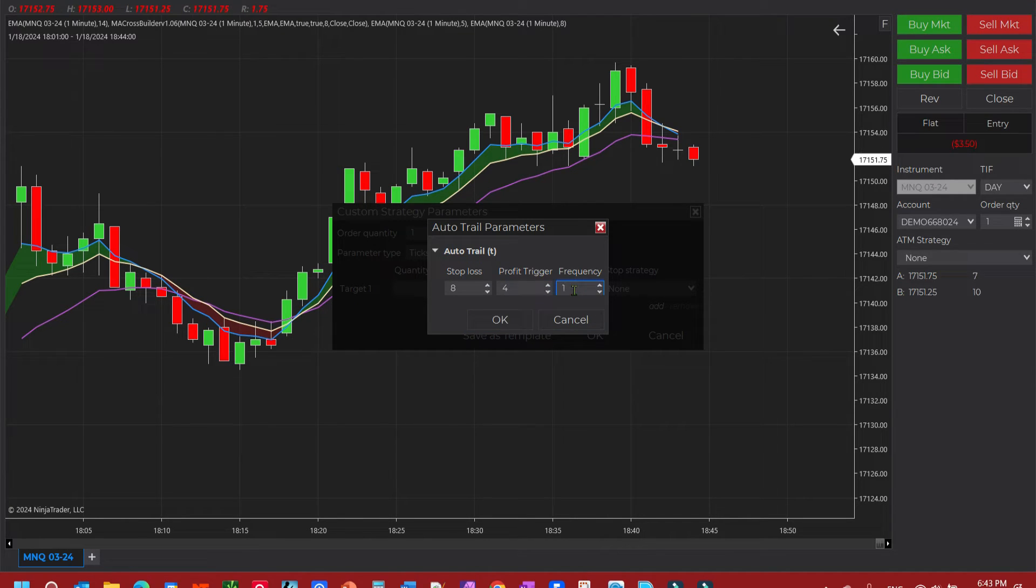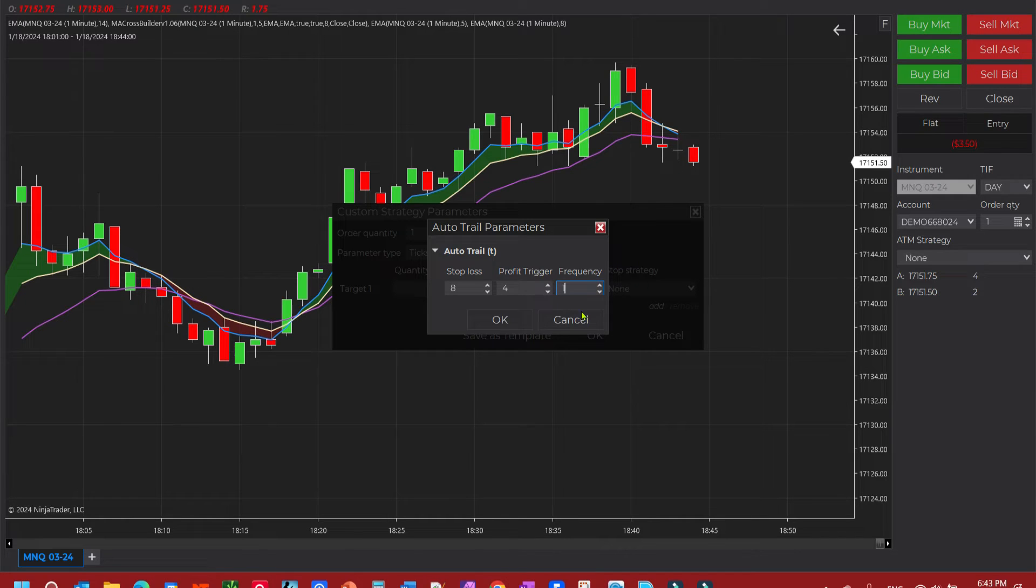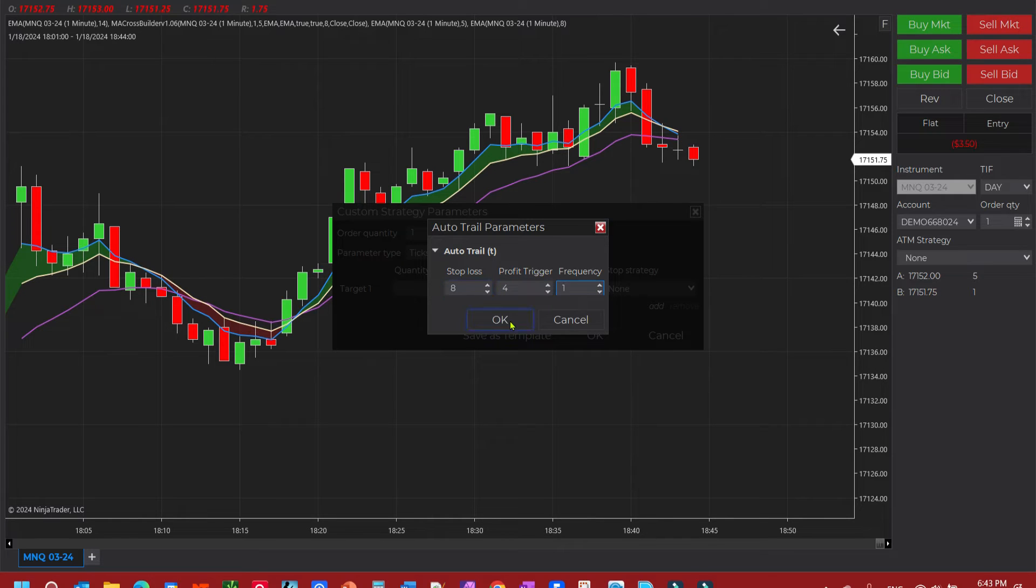Frequency is going to be one for one. In other words, every point it moves in the money, it's going to move our trail up a point. If it moves against us though, it will not move the trail down. It's just one direction.